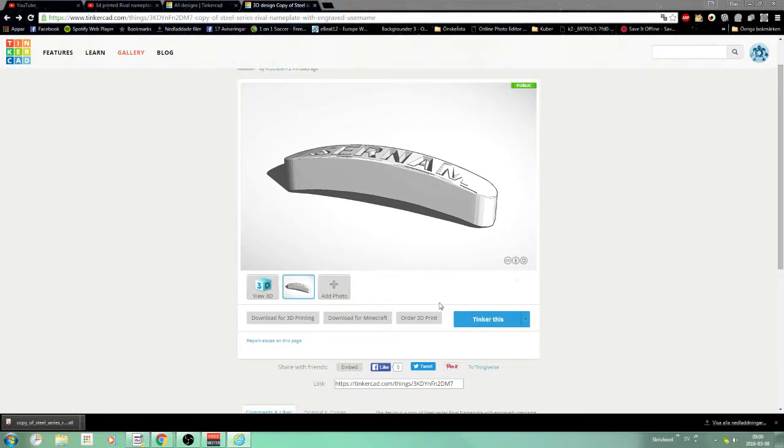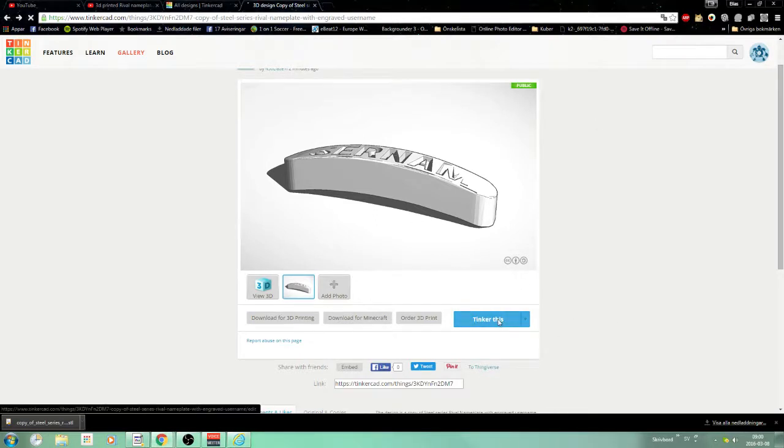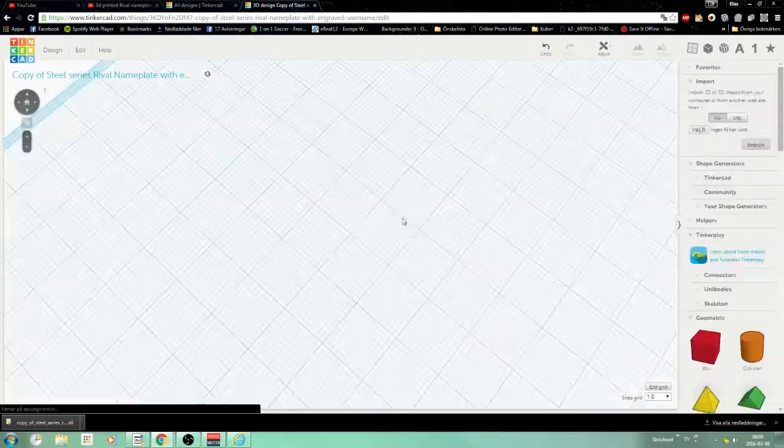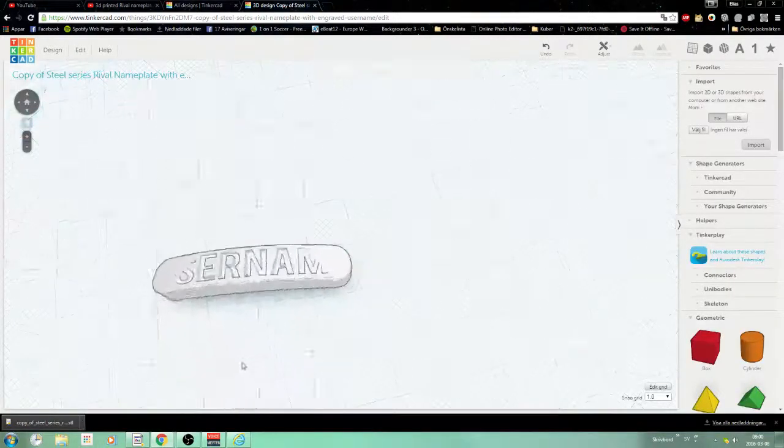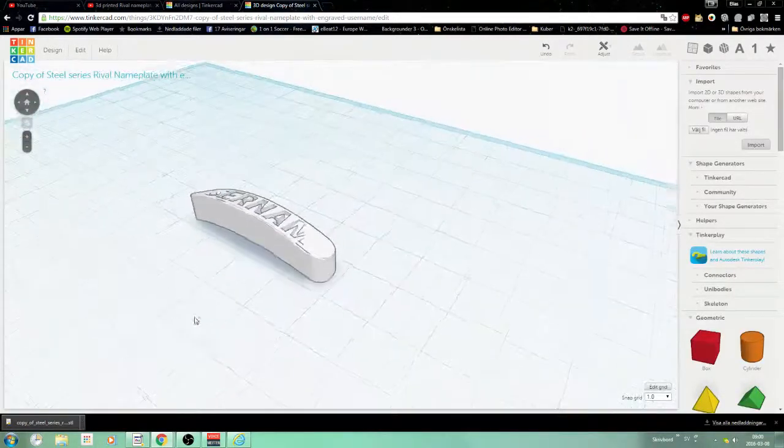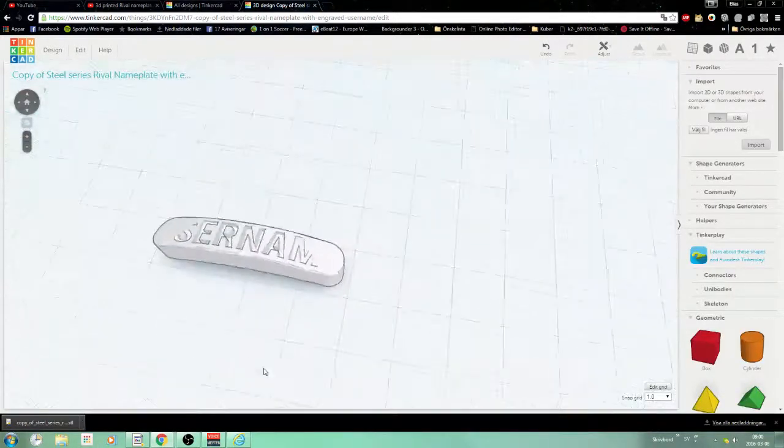Just going to press this button down here, and it's going to open this editor that you see here.